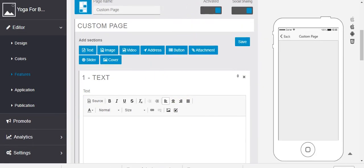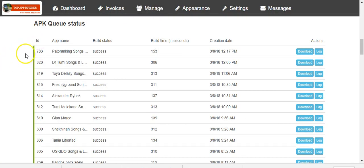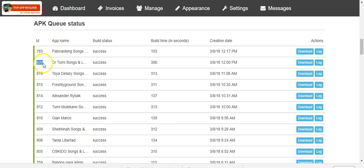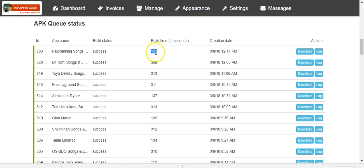I also want to show you in the backend — I can see people using the app. You can see 820 apps created, and you can see the time in seconds, it's very fast. In five minutes you can see this. Also in two and a half minutes people get the APK. You can see: success, success, success — all apps created with success. You can see all apps created today, all people creating apps, and it runs smoothly and easily.